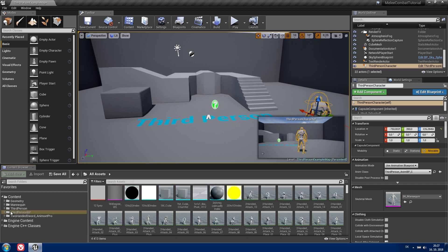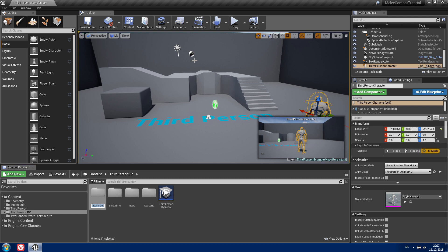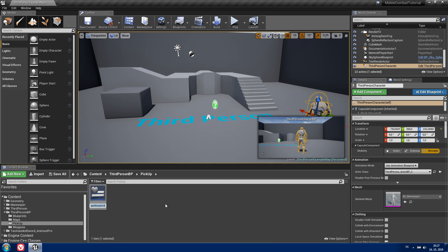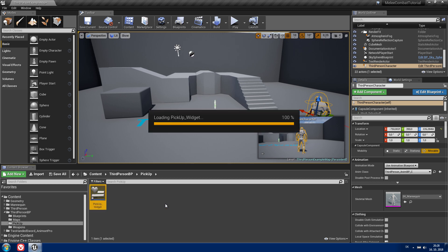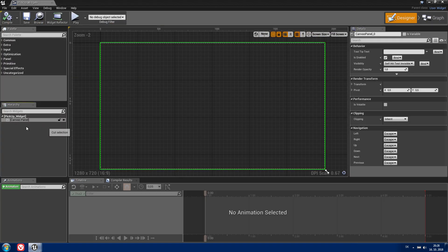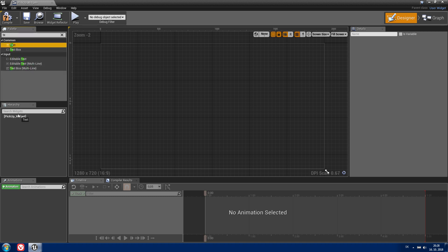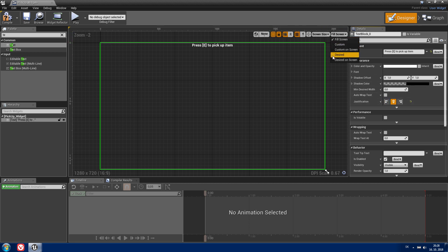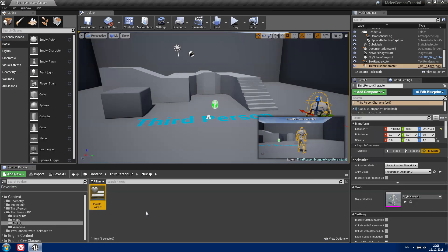Now we're gonna create our pickup actor. Create another folder and call it 'pickup'. First we're gonna create a widget blueprint for it — let's call it 'pickup widget'. Open it, delete the canvas panel, and add a text element. The text will say 'Press E to pick up item', justification will be center and sizing will be desired. Compile and save.